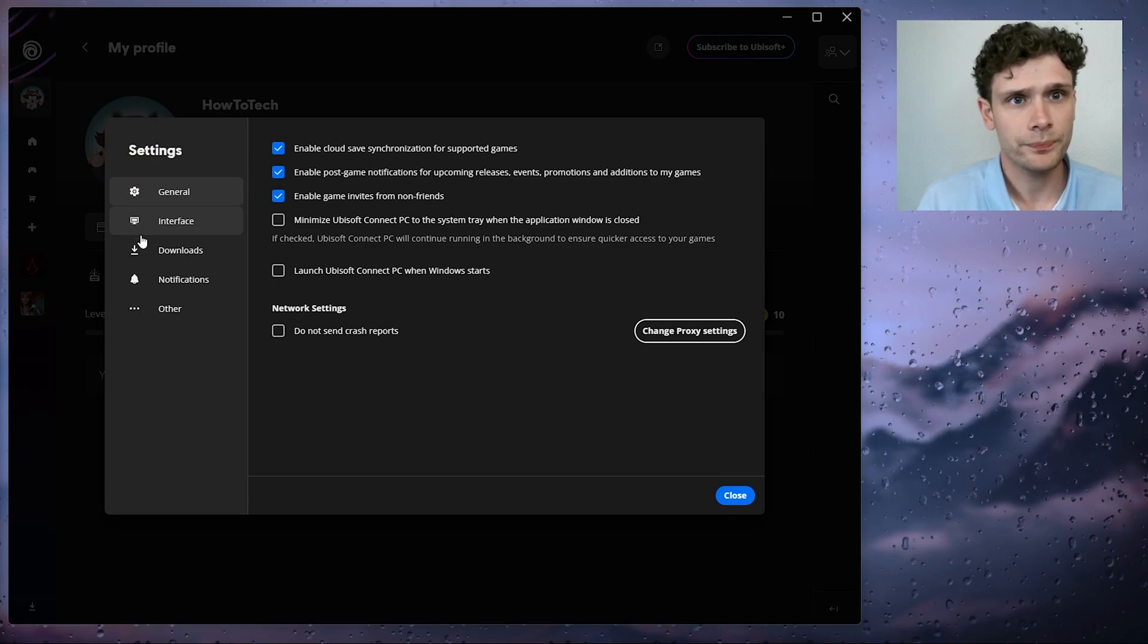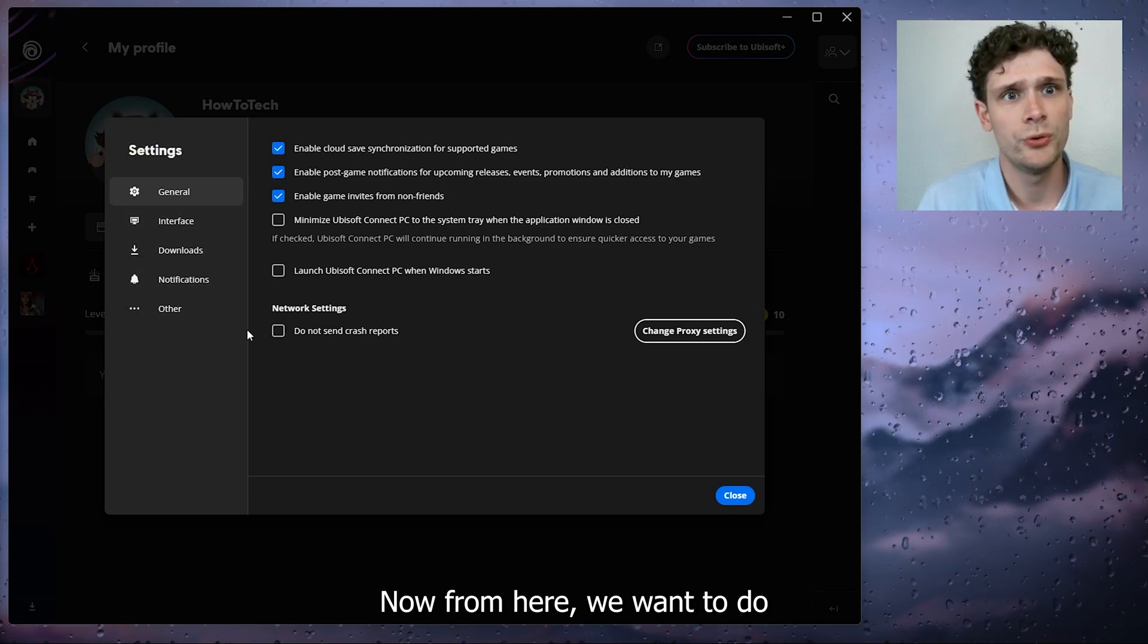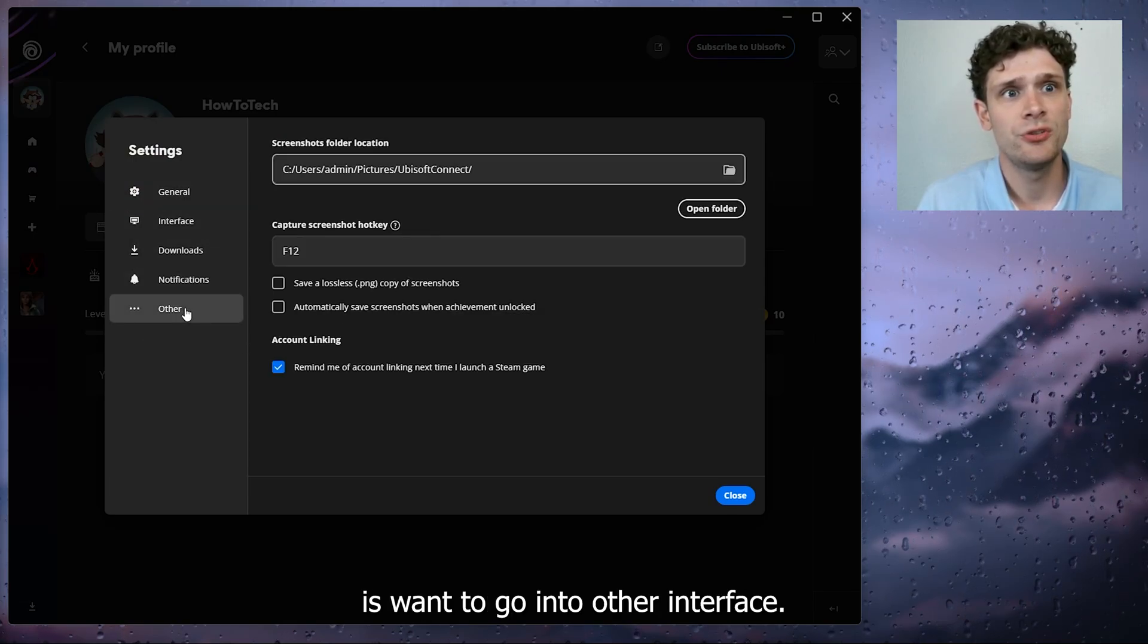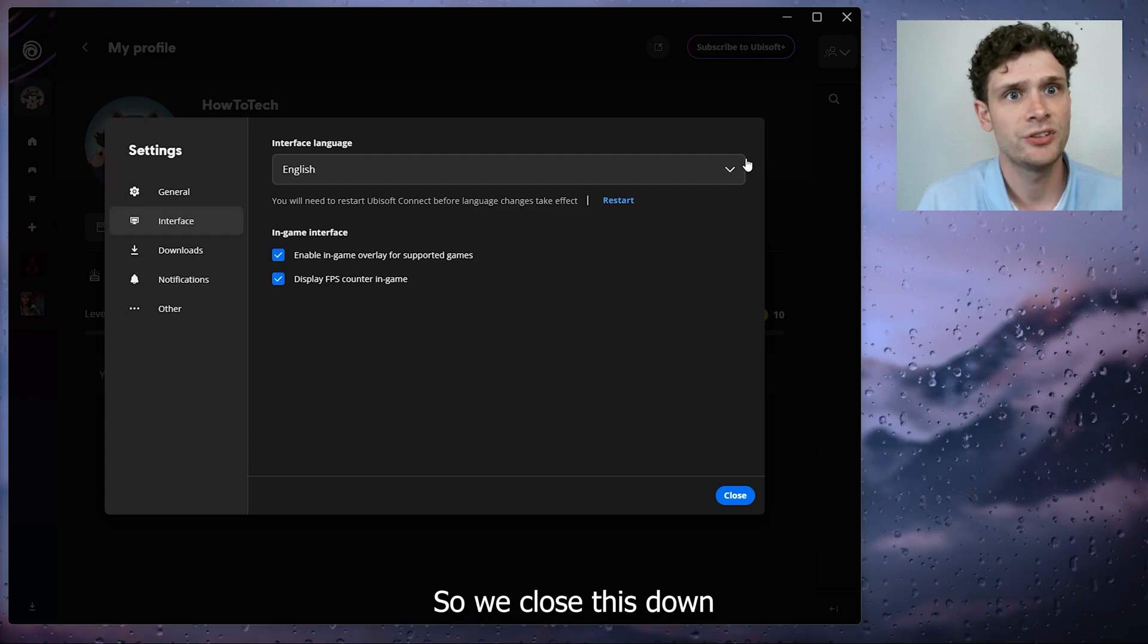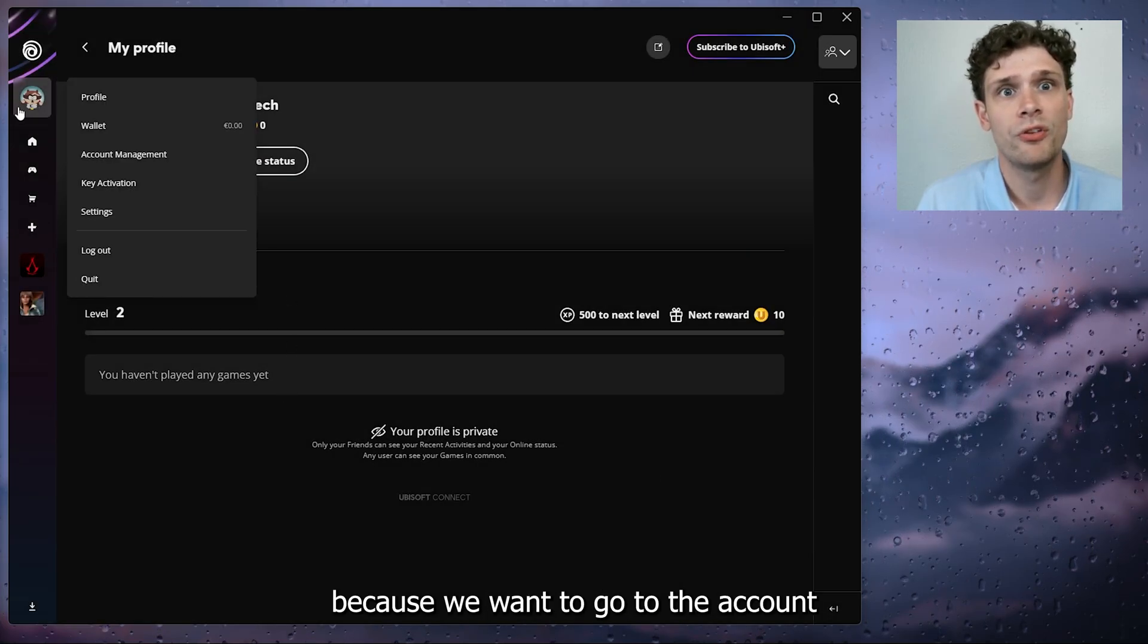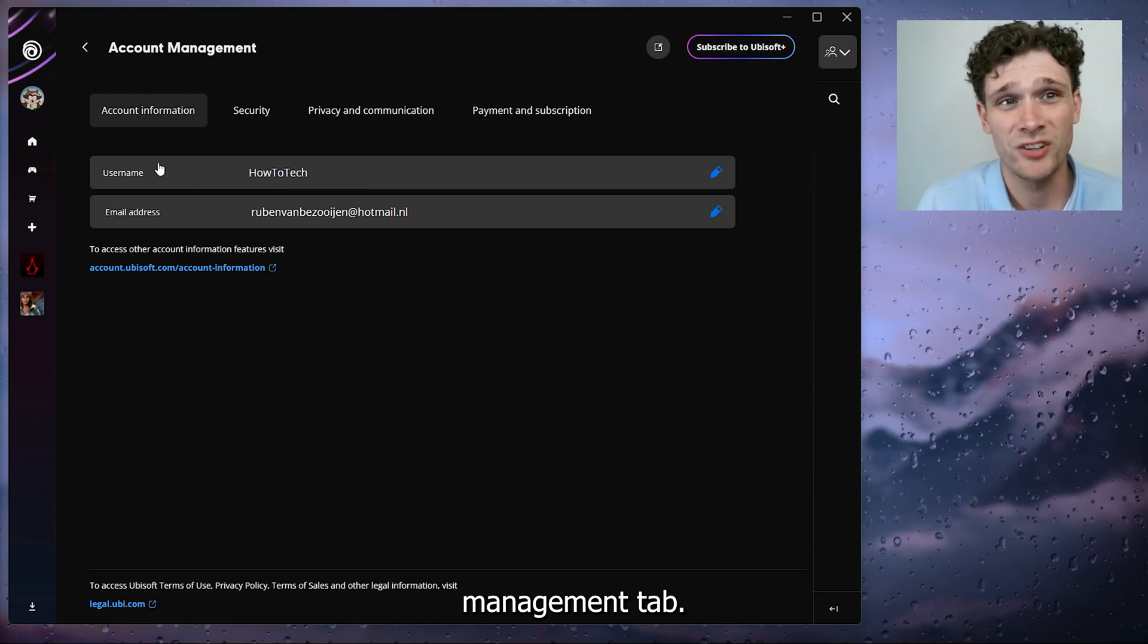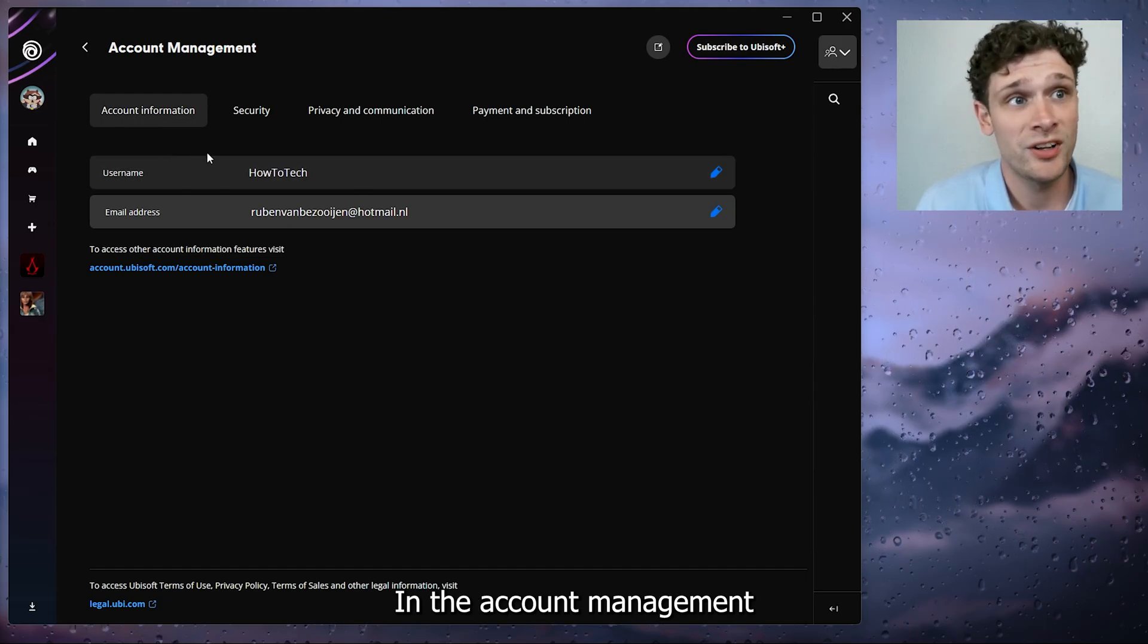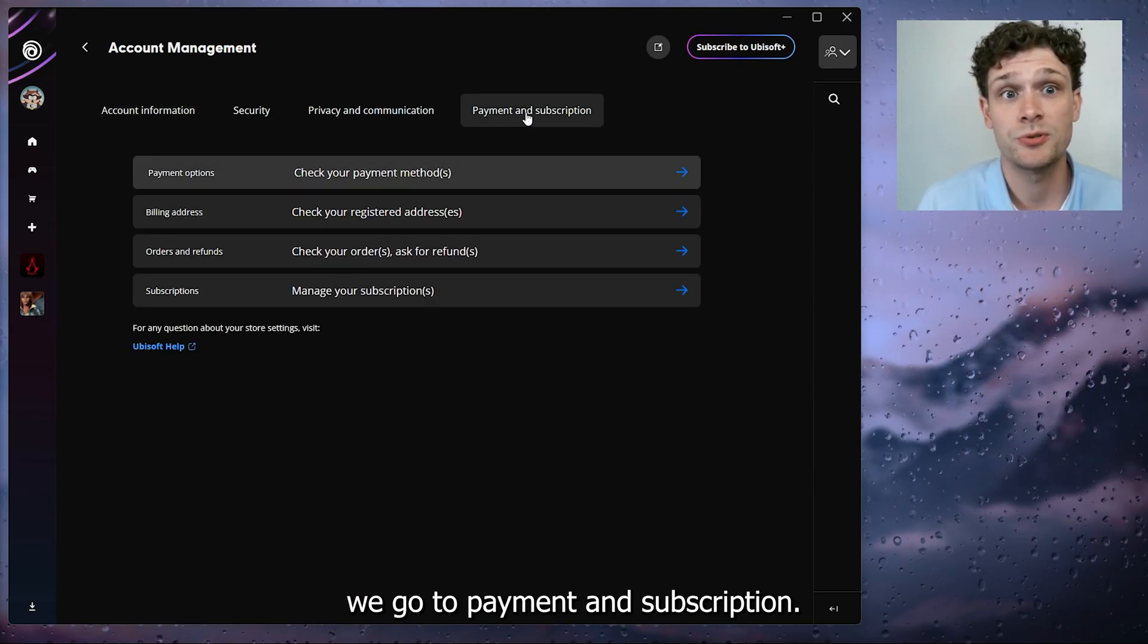Now from here what we want to do is go to the account management tab. In the account management, we go to payment and subscription.